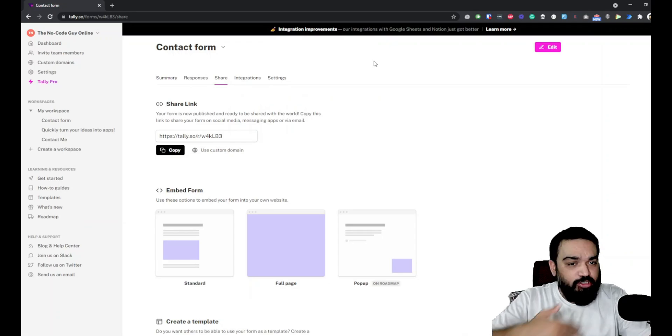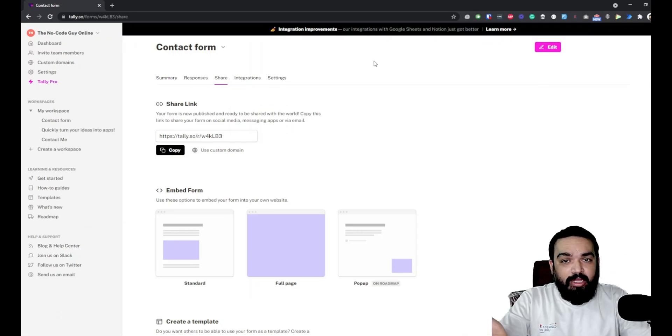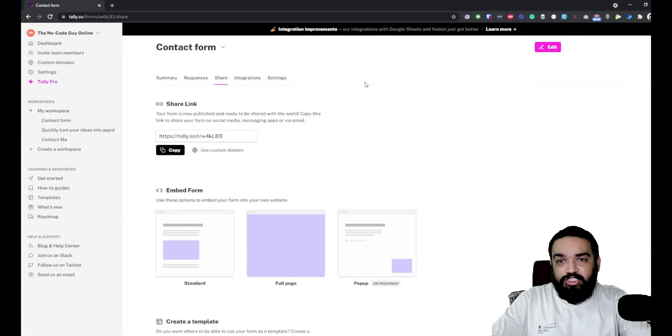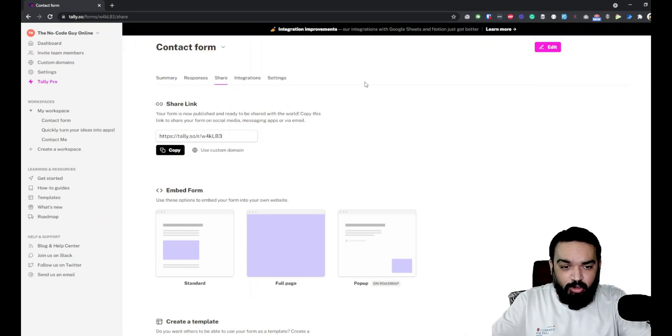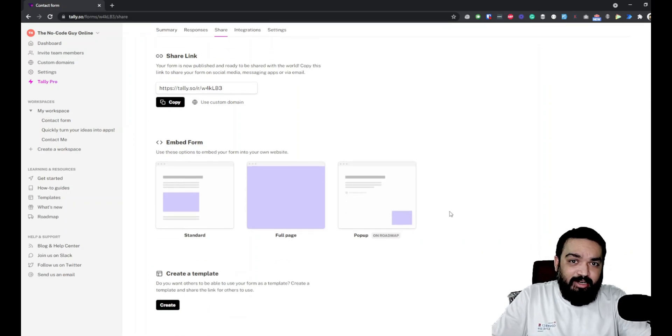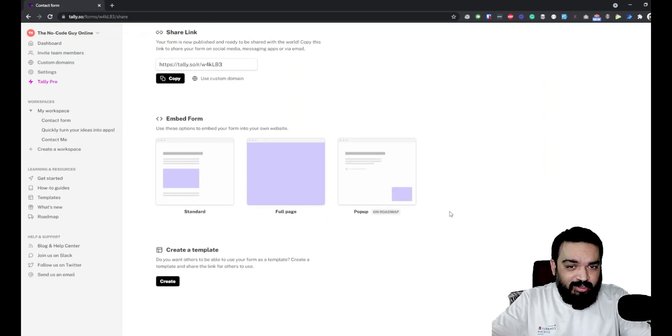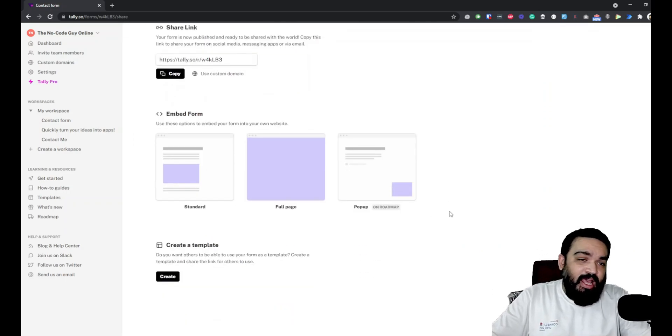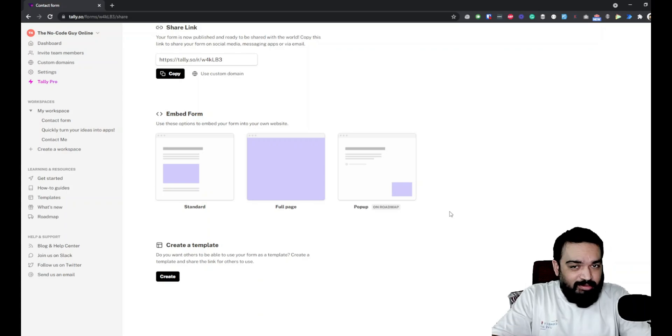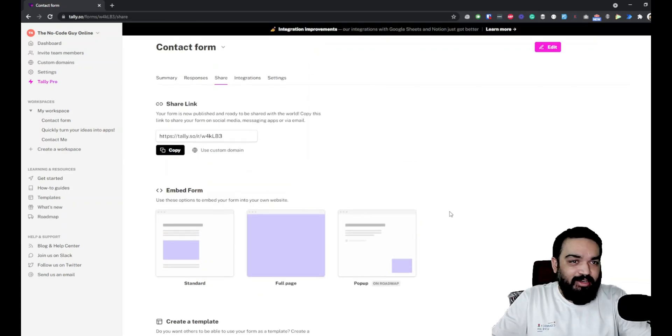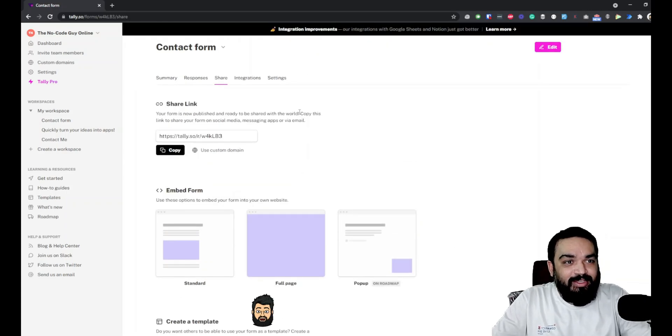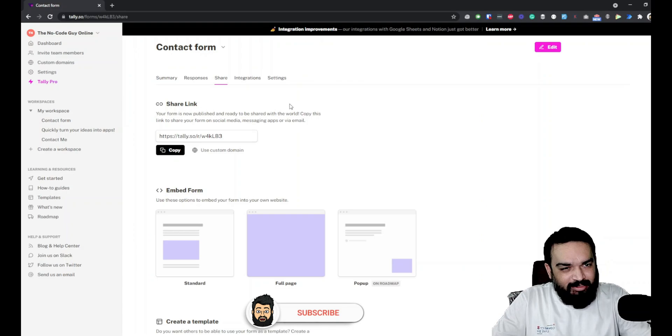Once you publish it, you now know that you get a URL that you can share wherever you want. You can embed it on the website or even convert it into a template. We've already used a template in this case, so don't create a template for the same form - that would be duplicate and useless.